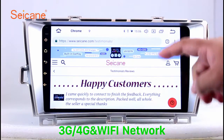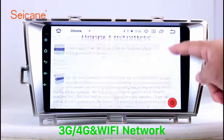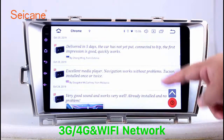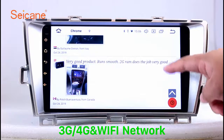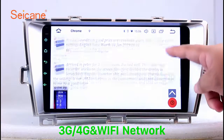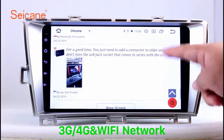Wi-Fi. Surf on the internet by Wi-Fi function. You can set a Wi-Fi hotspot in your cell phone and connect this unit to your phone. Then you can enjoy internet browsing.